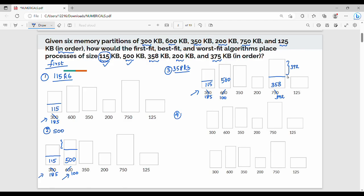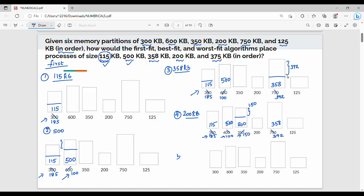Next is the fourth process — 200 KB. We already have 115 KB in 300 KB (185 KB empty), 500 KB in 600 KB (100 KB empty), 358 KB in 750 KB (392 KB empty). The process is 200 KB. Checking: 185 KB — not enough. 100 KB — not enough. So 200 KB goes into 200 KB partition, leaving 0 KB. Next, last process is 375 KB.